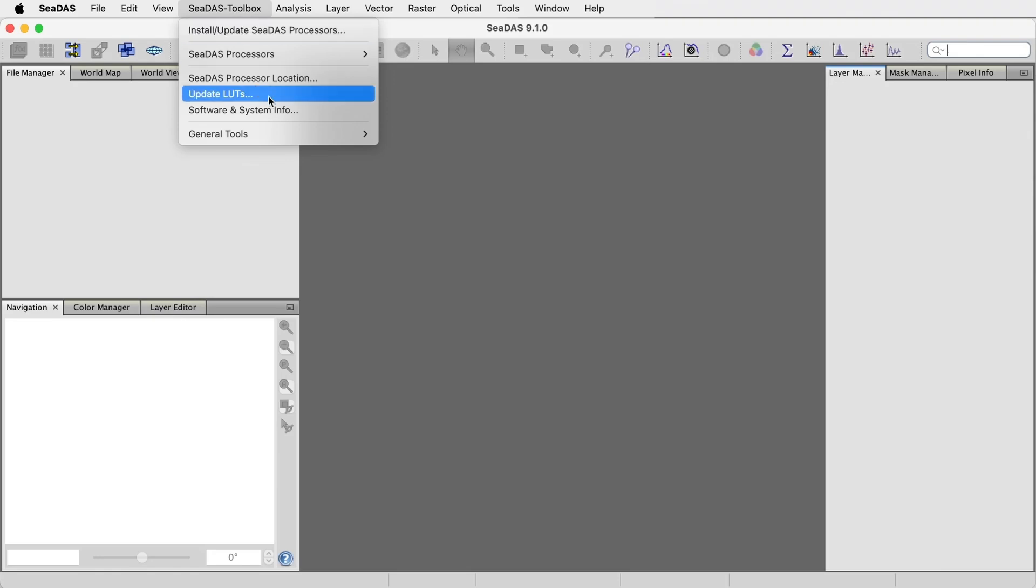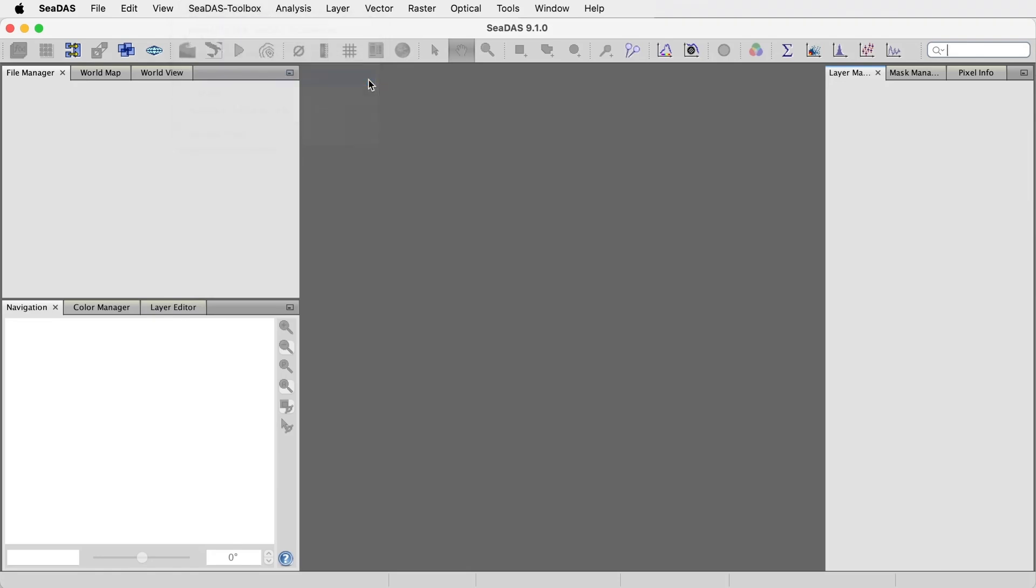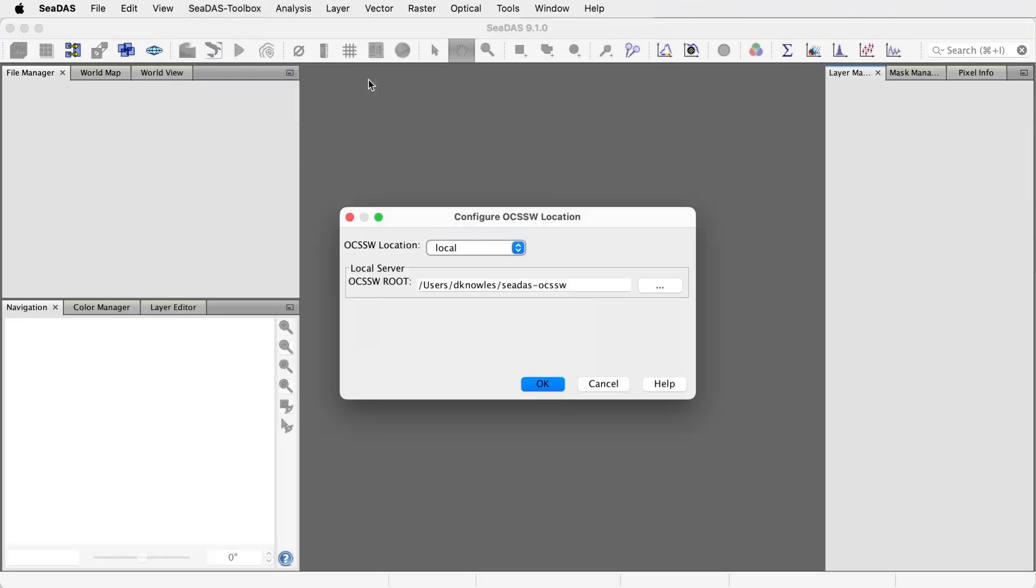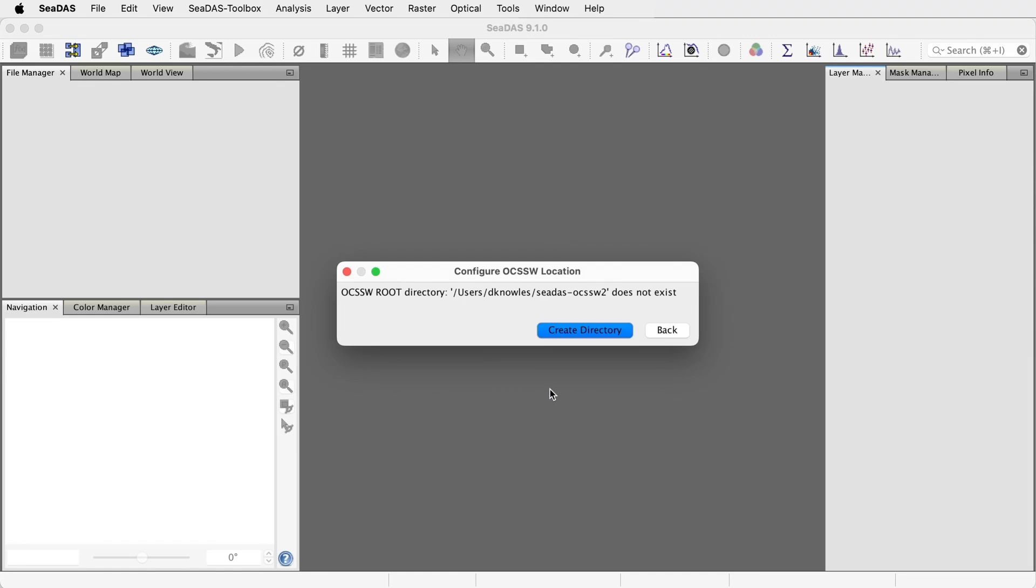My current location is CDAS-OCSSW. Let's define another location. We can select it or type it. Let's call it CDAS-OCSSW2. Click OK. Click to create new directory.